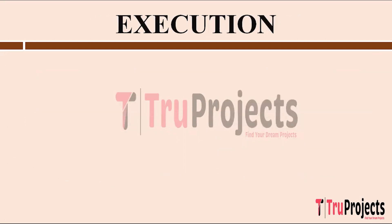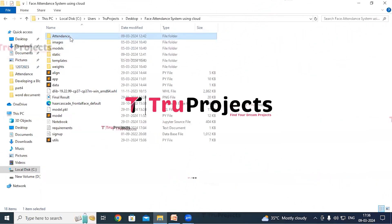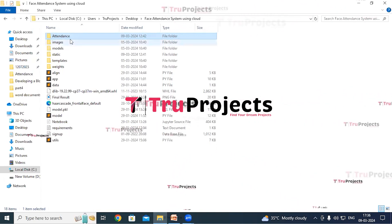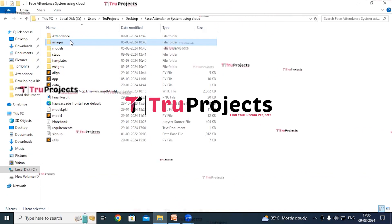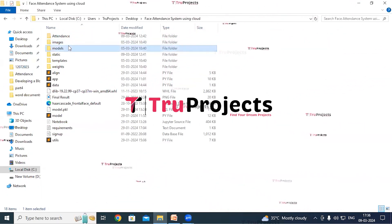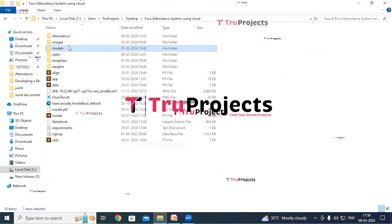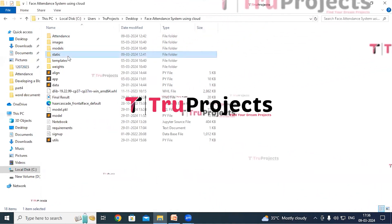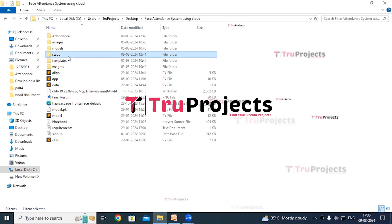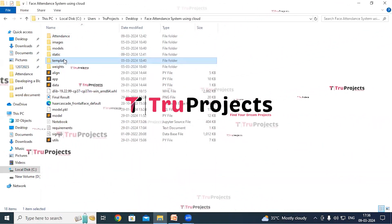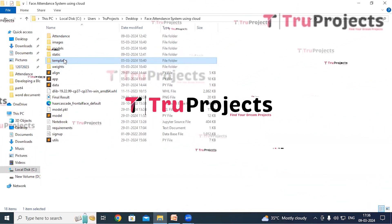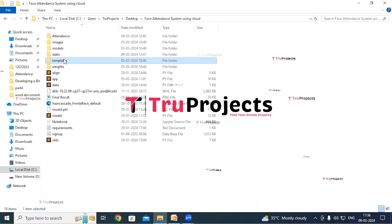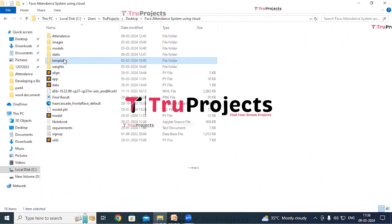For execution of the project, first we need to open the code folder which contains the project source code files. The attendance folder stores student details whose attendance has been recorded. The images folder contains images on which the models were trained. The models folder contains model files with algorithm information — these files are loaded into the project code during runtime to utilize the trained models. The static folder consists of CSS, JavaScript, and Bootstrap files. The templates folder contains all the HTML pages used in the project, such as index.html, about.html, etc.